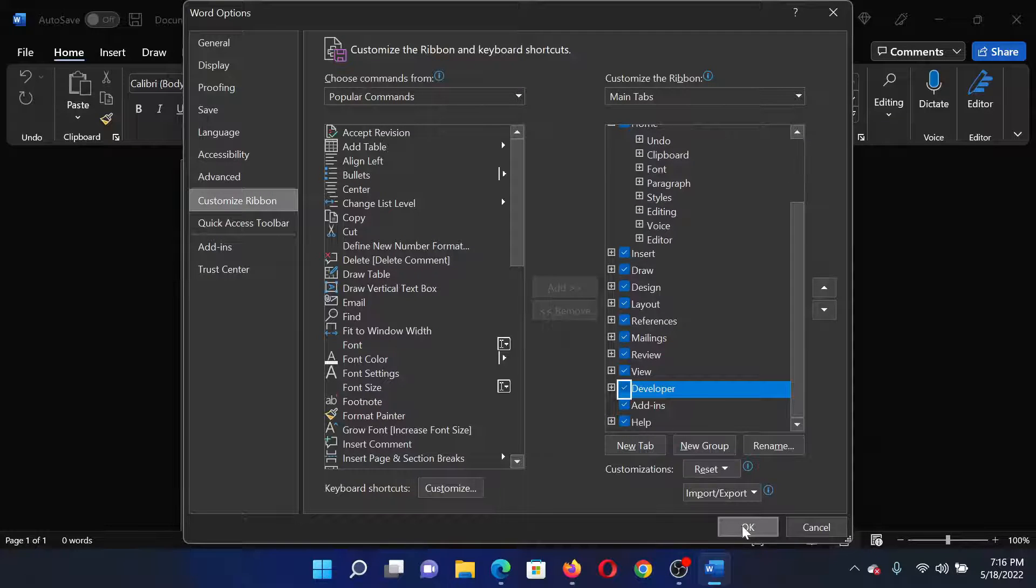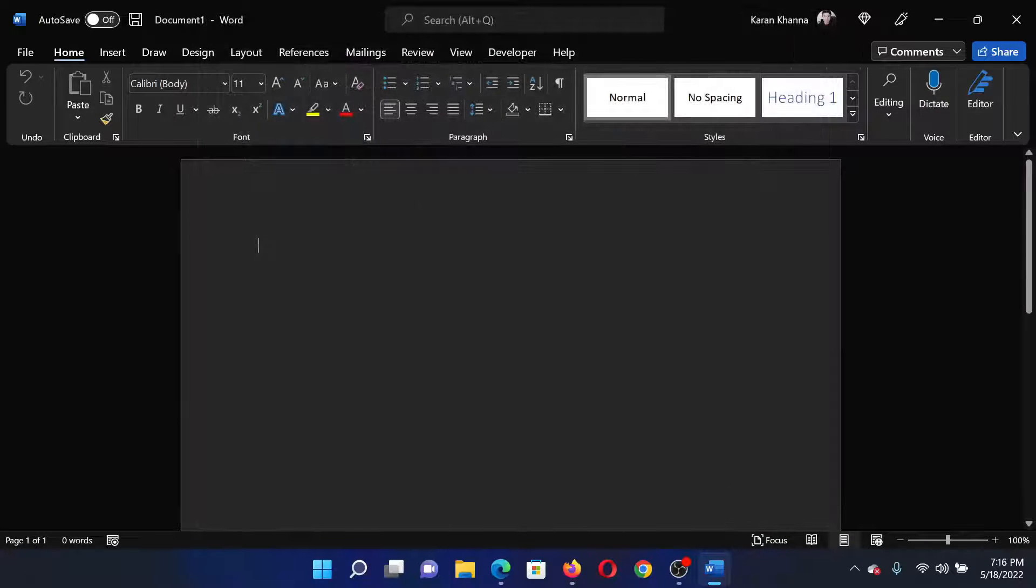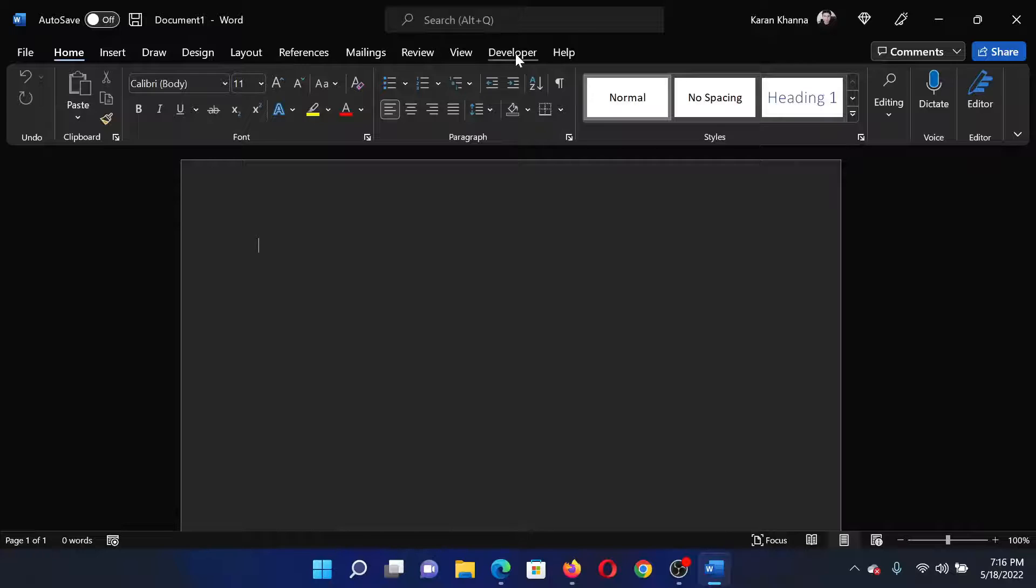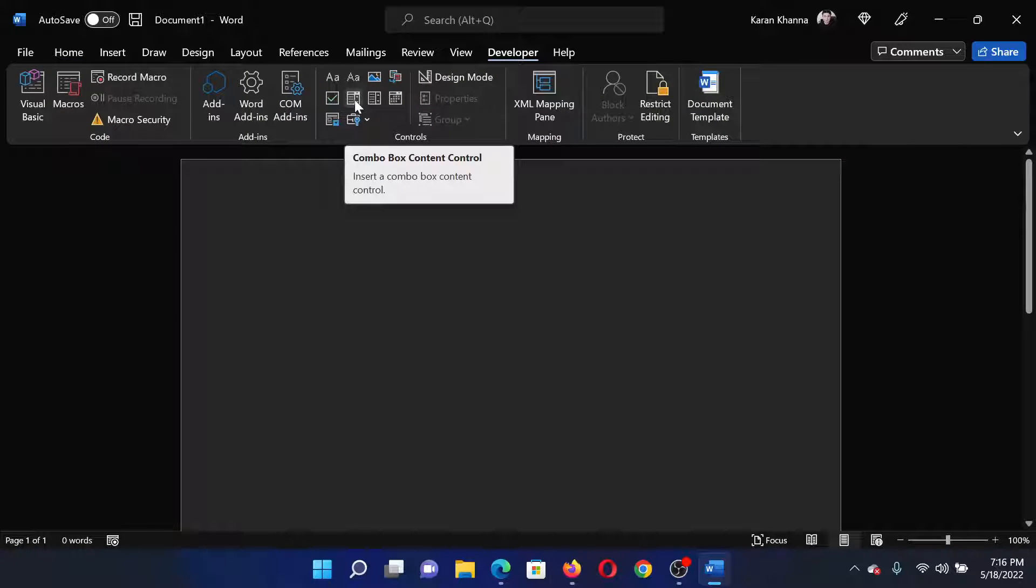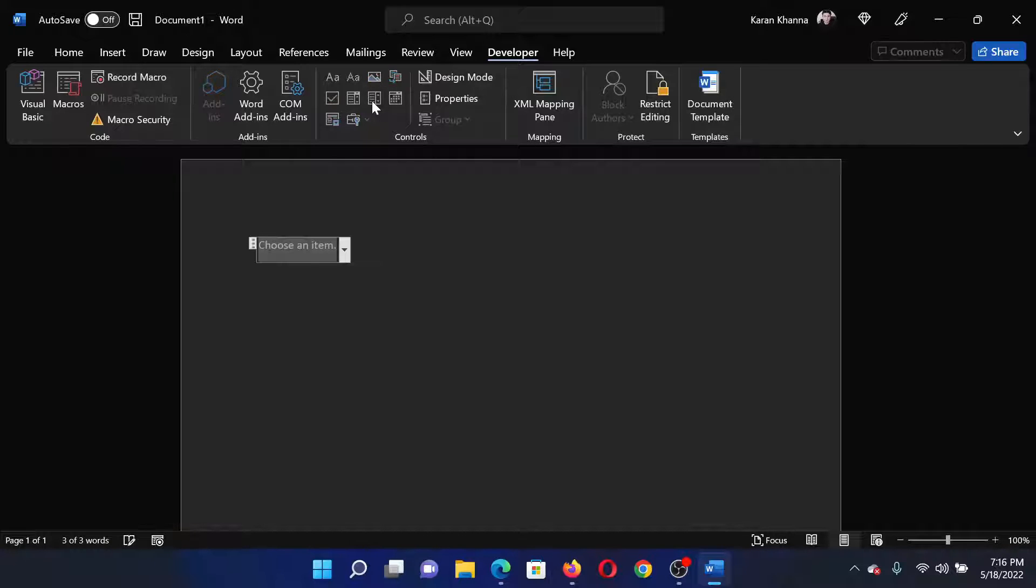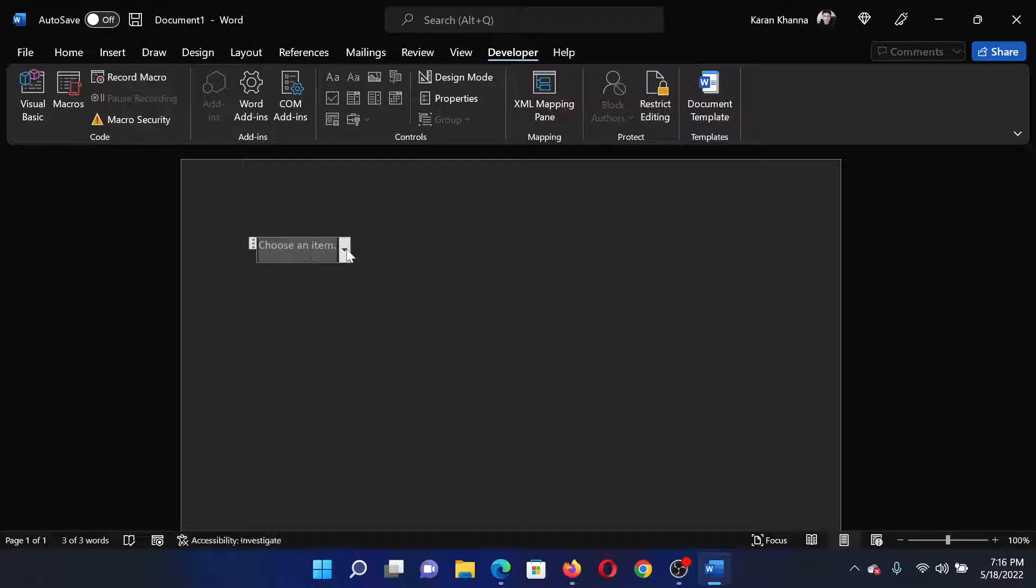Click OK. The Developer tab will appear. Click on it and select this option which reads drop-down list. Now if you click on its properties, you will be able to change them.